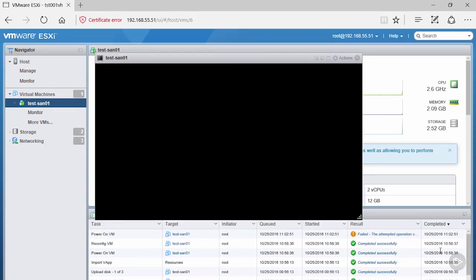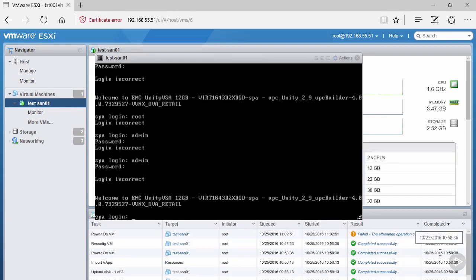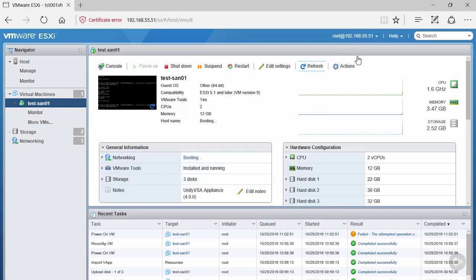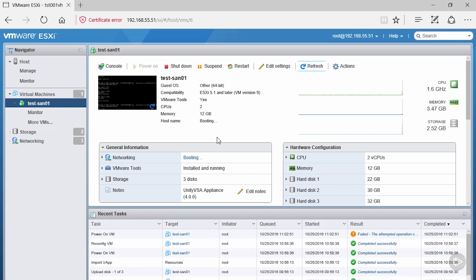Now that our login screen is available, an important thing to note is that the machine is not technically booted yet. Close out of your console window and come back to the listing for your machine. Notice the hostname says 'booting' and in the networking section it says 'booting' as well.